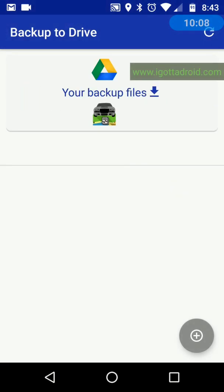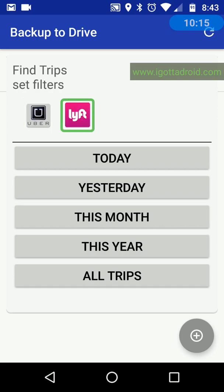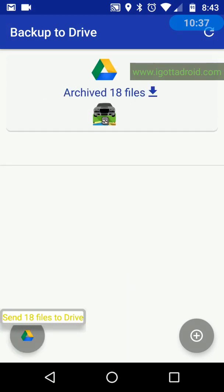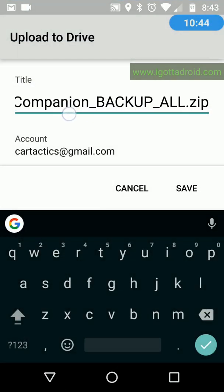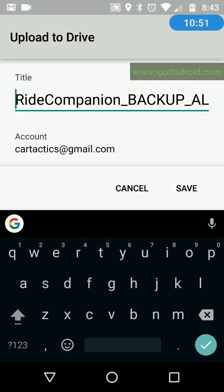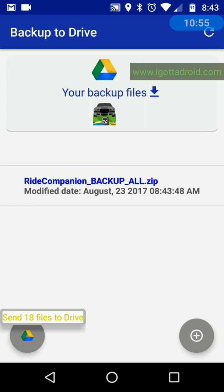To back up trips, use the familiar filter menu to select just Uber trips, just Lyft trips, or all trips, and choose the time range: today, yesterday, this month, this year, or all trips. Select all trips and a little icon pops up in the lower left saying to send 18 files to Drive. Press that and it puts them in a zip file and sends them to Google Drive. Press save and it's on Google Drive. Swipe to refresh and you can see the updated file is there.